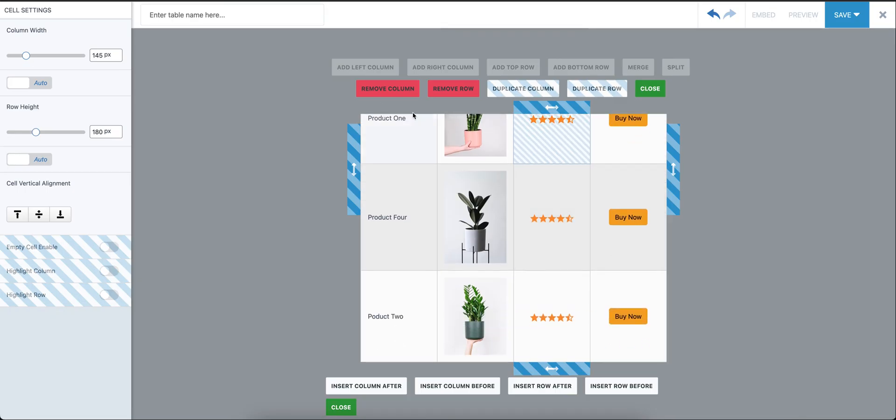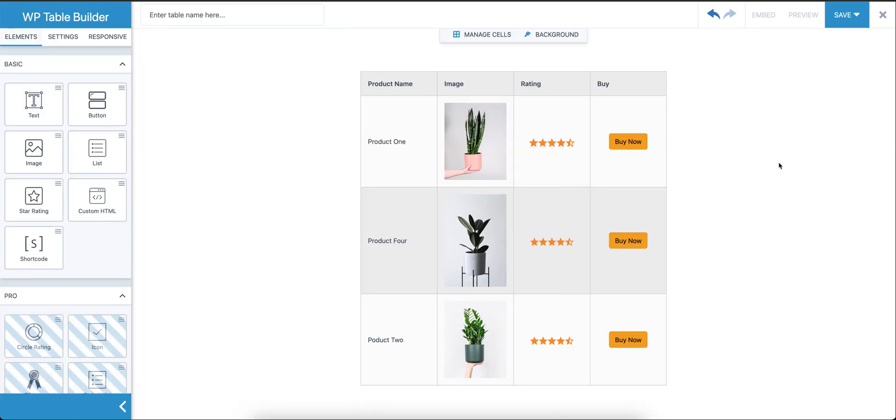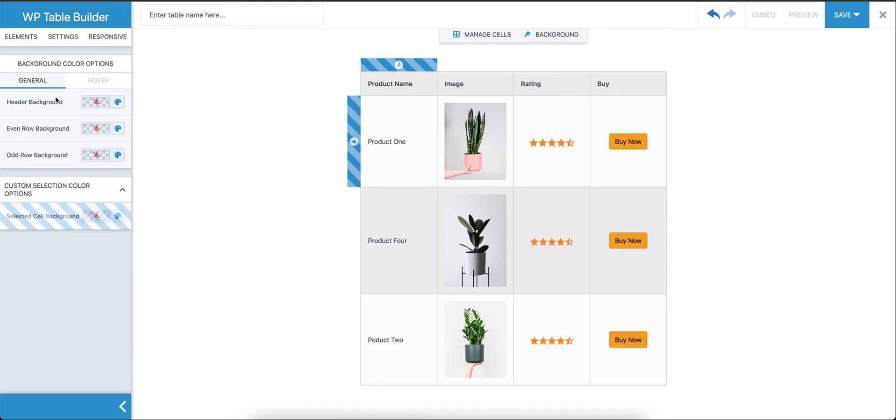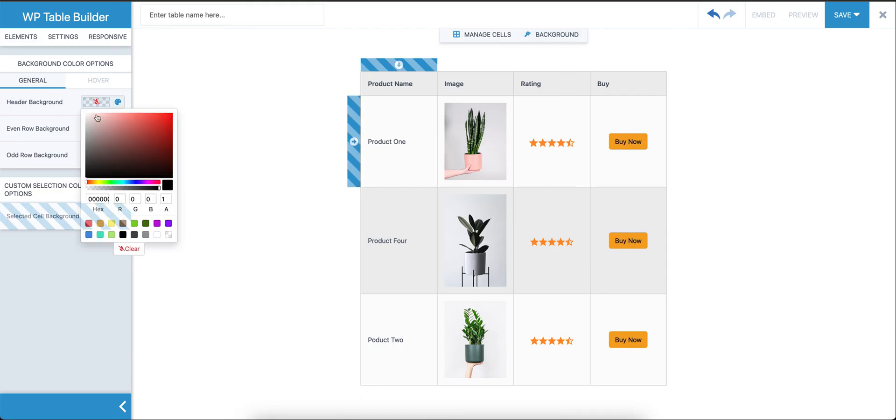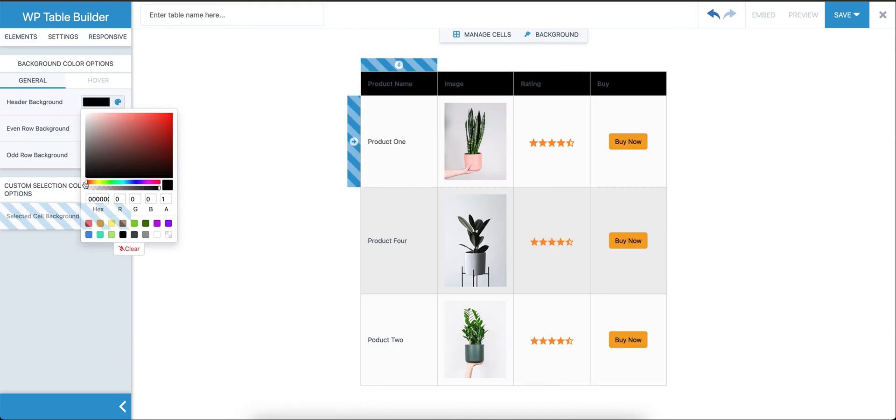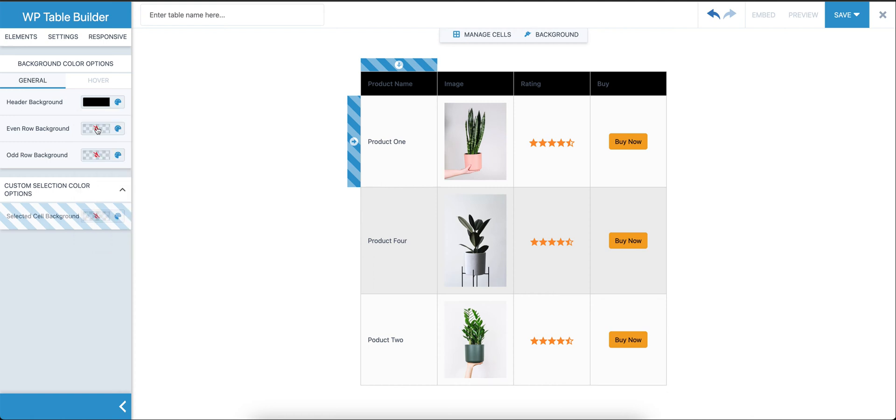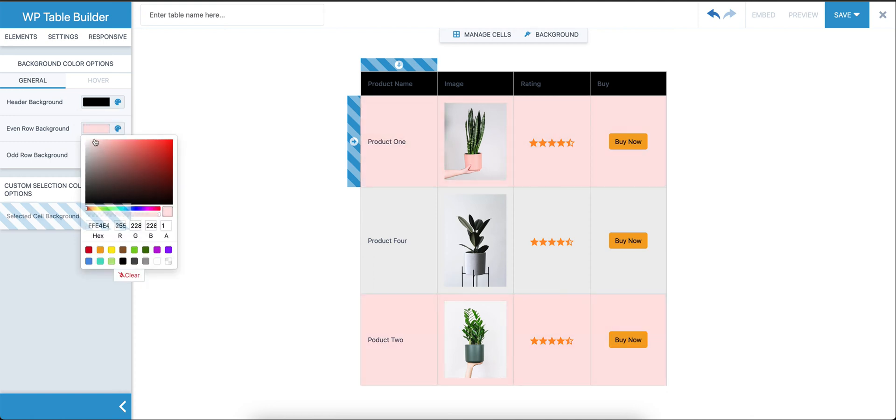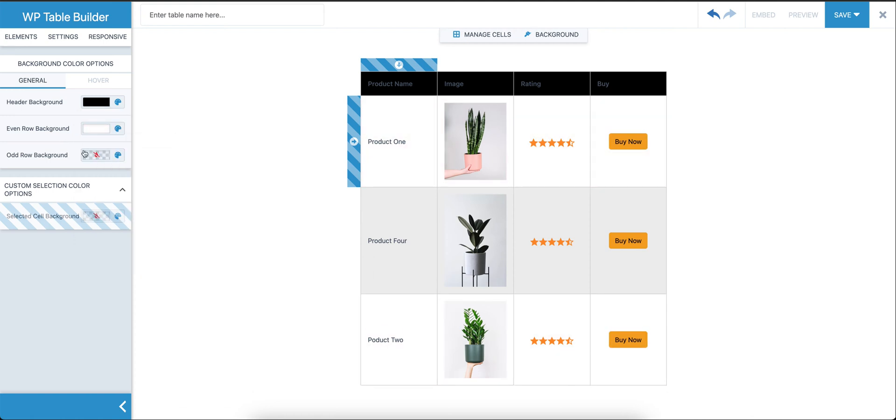Okay, so that's the basics of the cell management mode. We're going to close that. Let's do some styling for the table. Click on the top, you can see the background option. When you click on it, you can see some options. Header background—for the header we're going to make it a darker shade. Maybe something lighter color.